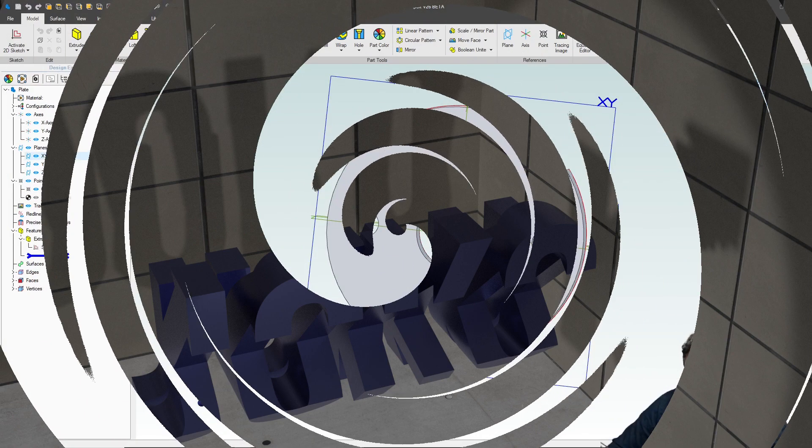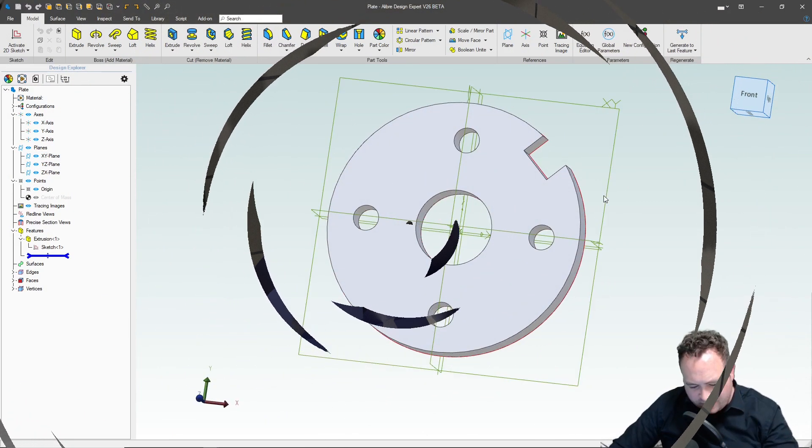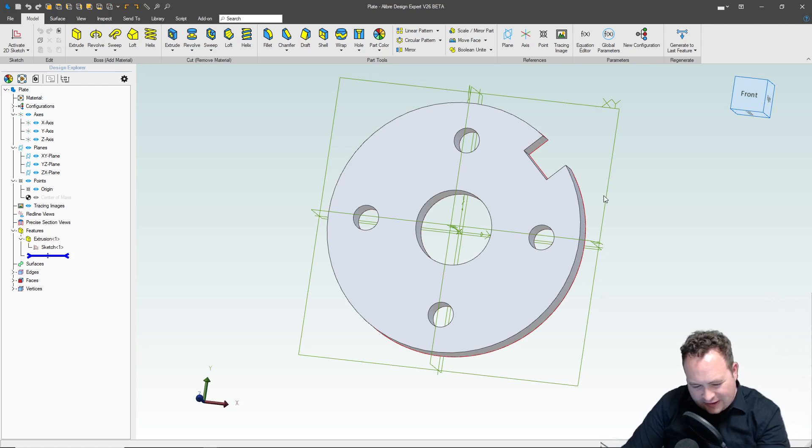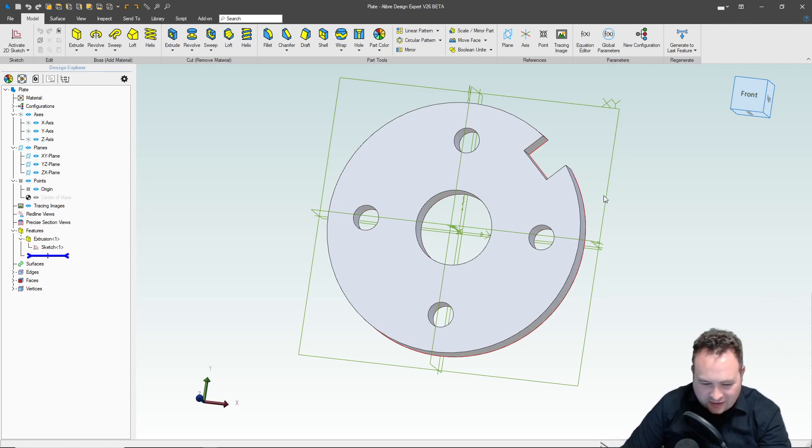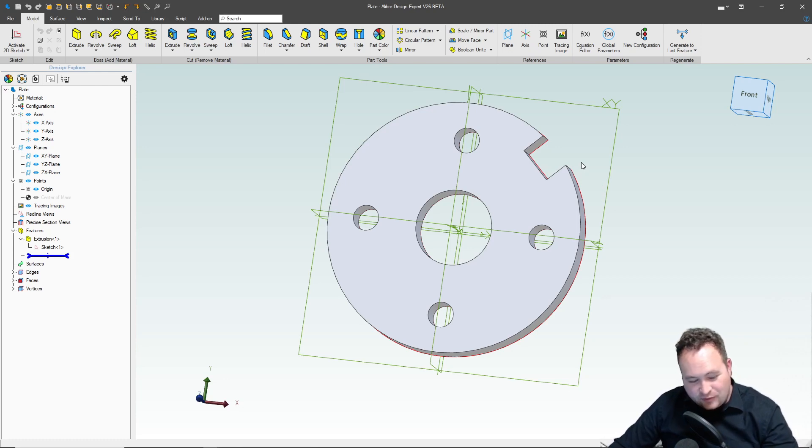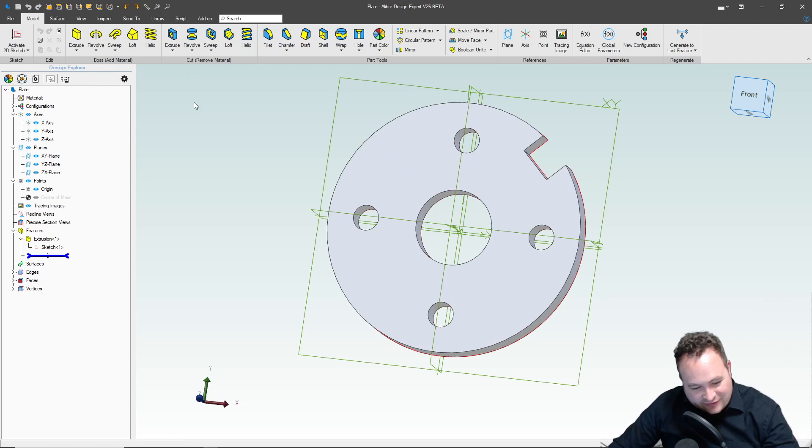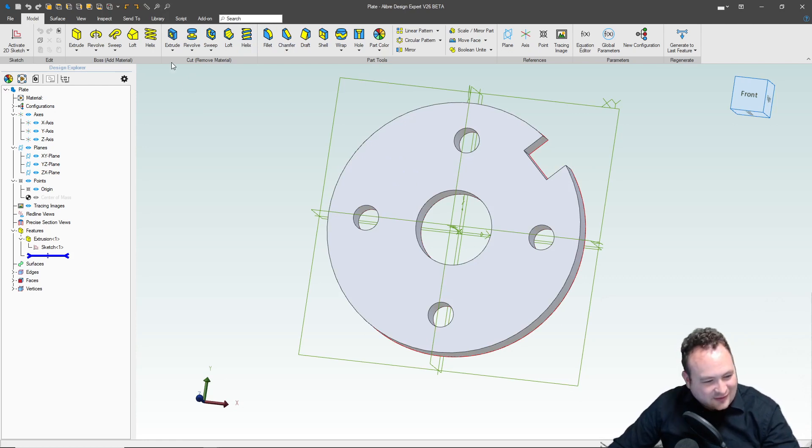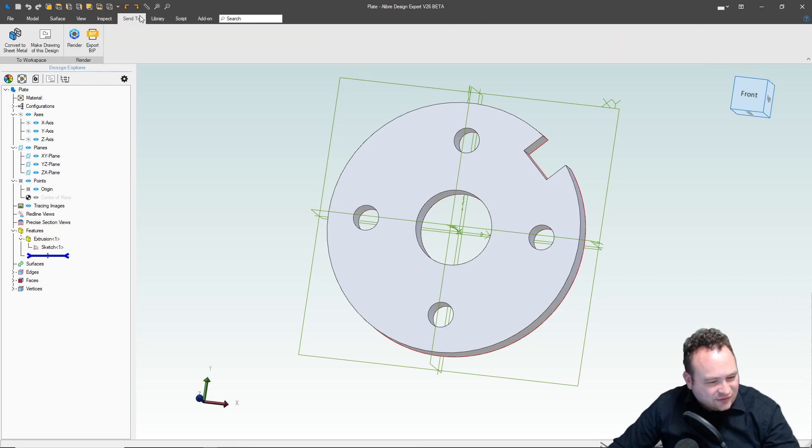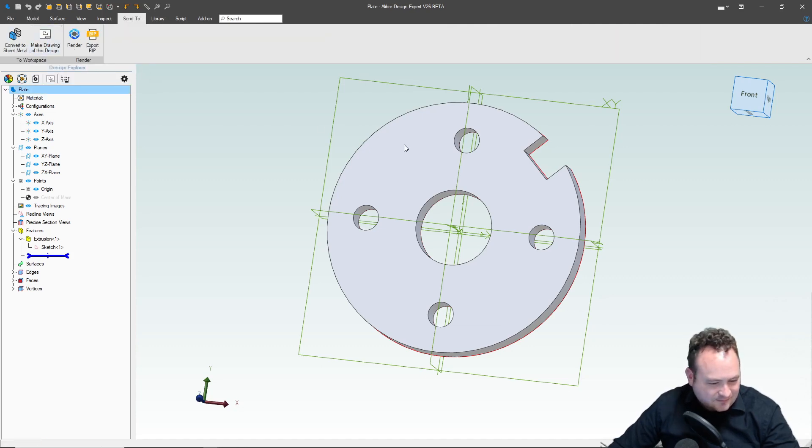This is a practice plate that I've made, and you can go to the GrabCAD link in the description and download it to follow along if you'd like. But in this video, I'd like to go through using GD&T, or as I like to call it, GDT, in Alibre. I realize I don't have a lot of Alibre drawing videos, and I want to make that better right now. So let's go to Send2 up here and we'll say Make Drawing of This Design.